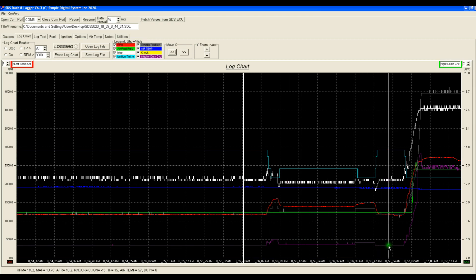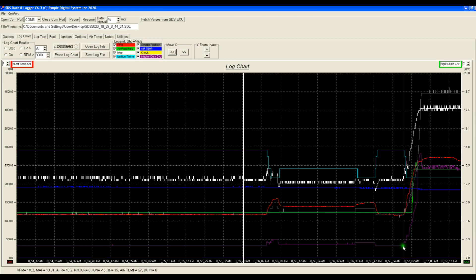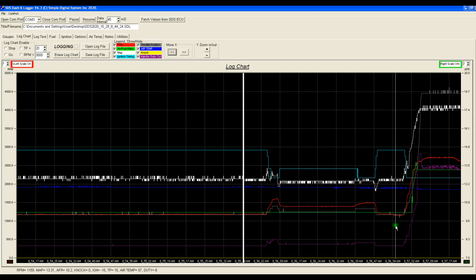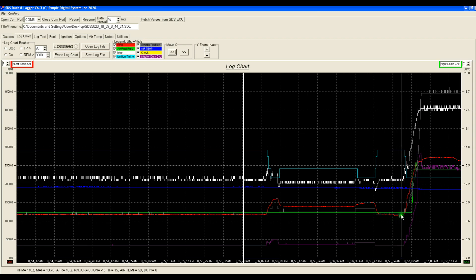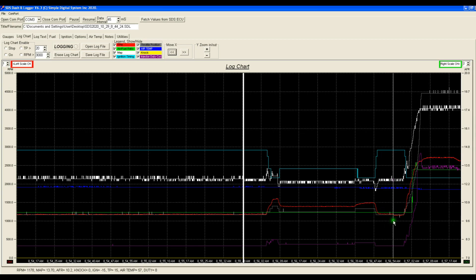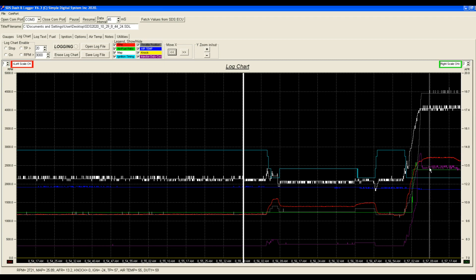Pulling out onto the runway and commencing the takeoff. You'll see the injector duty cycle is quite low here, and as we increase the manifold pressure — which is the white line here — we can see the injector duty cycle climbs, the RPM climbs, and the air fuel ratio goes from — it's probably invalid readings here — up to getting about 13 to one air fuel ratio here.